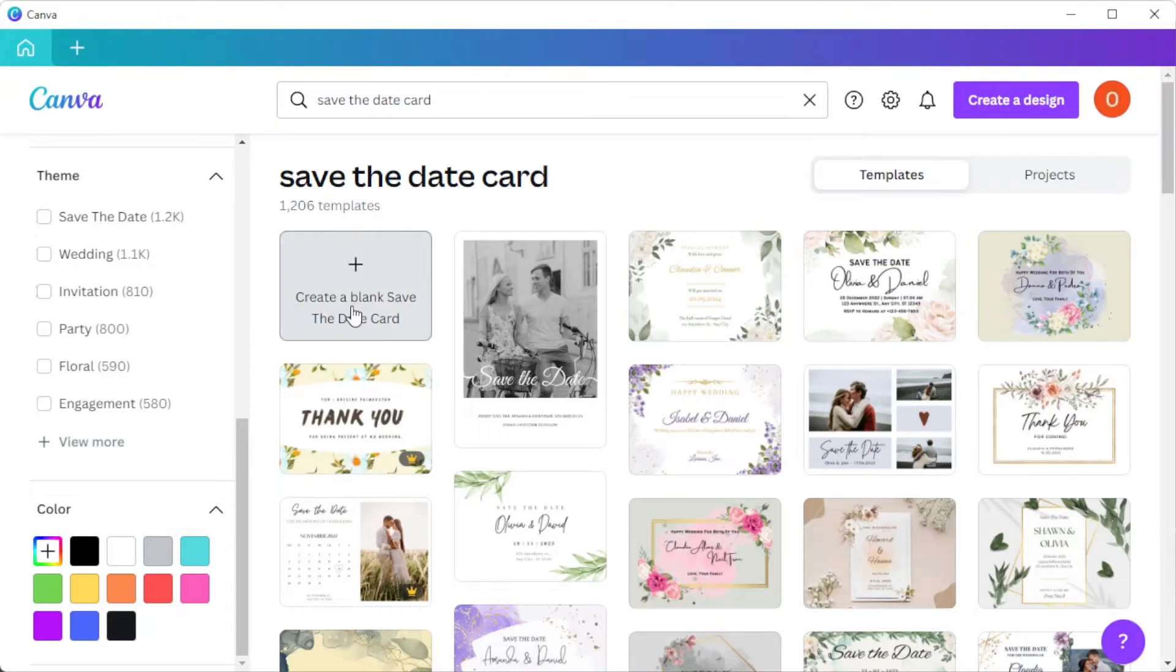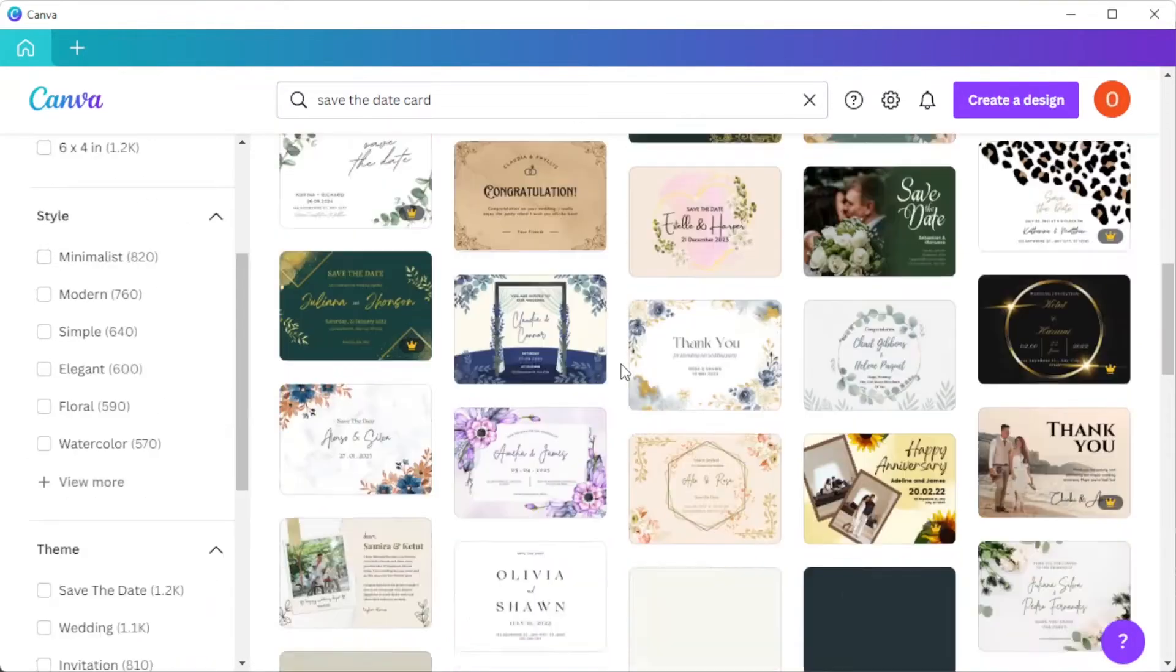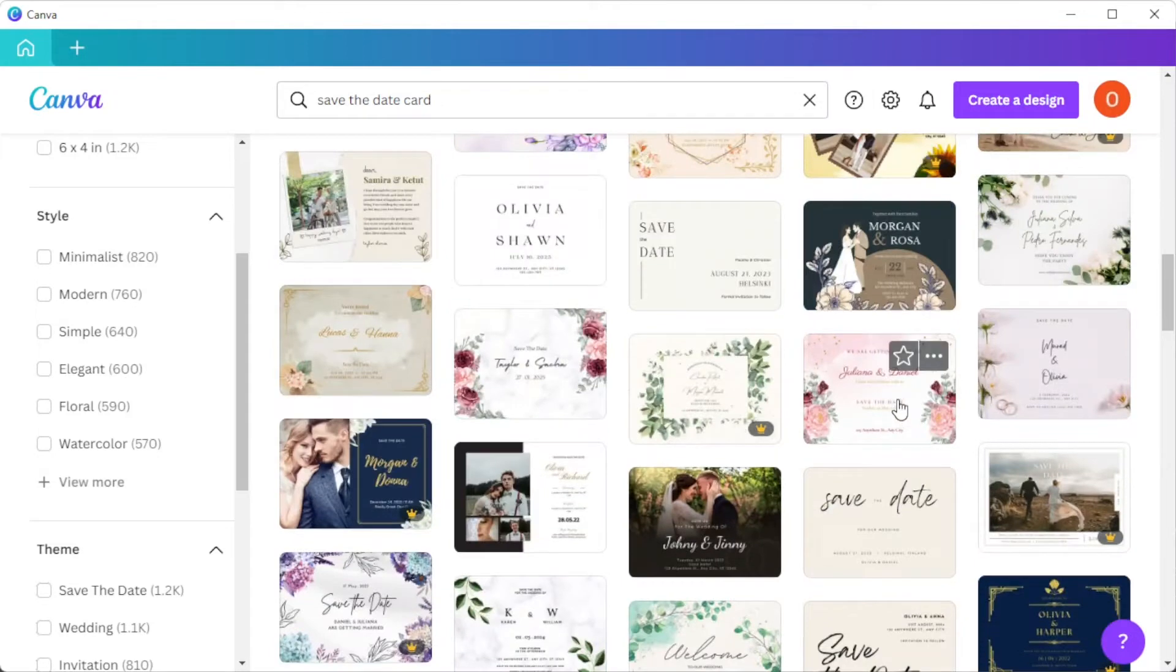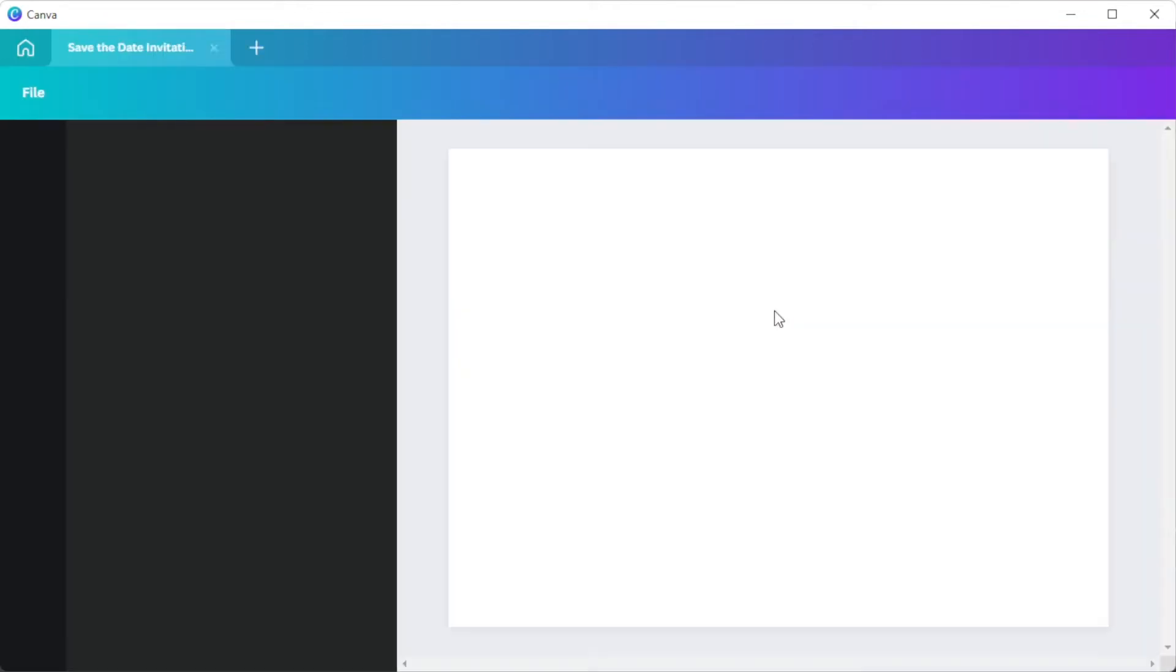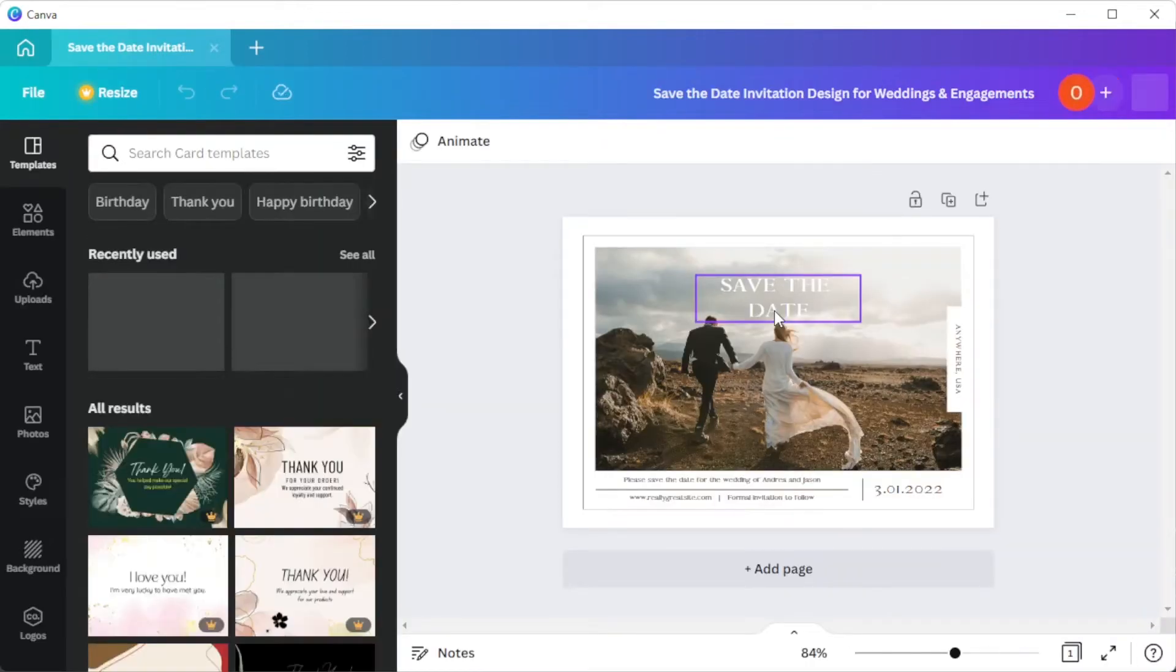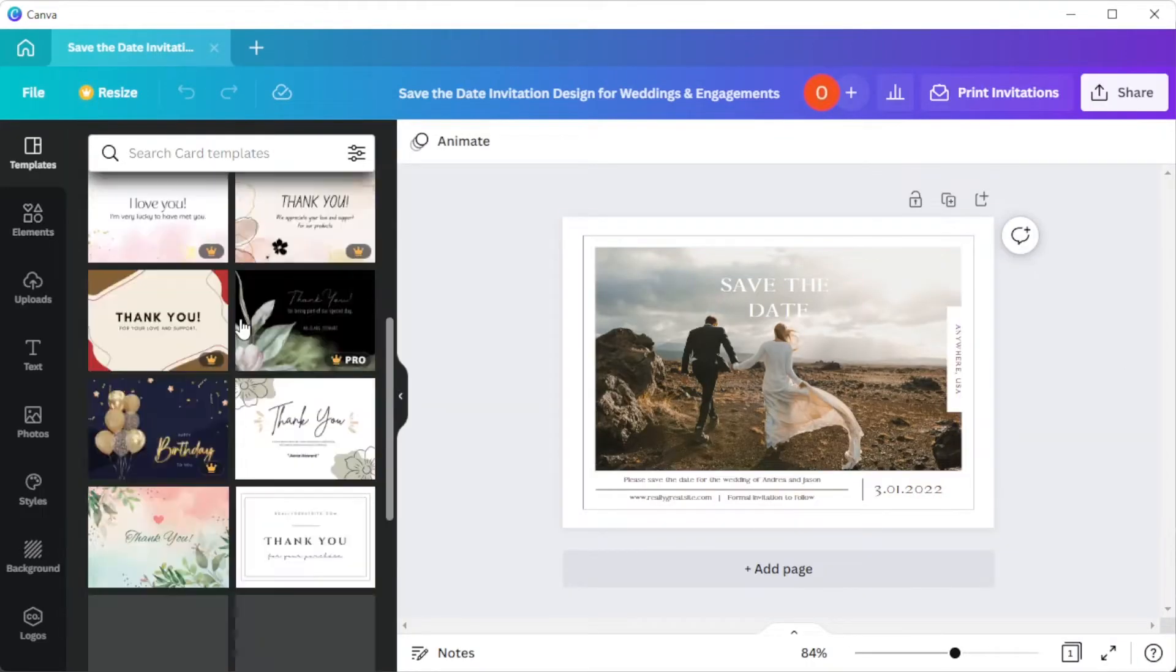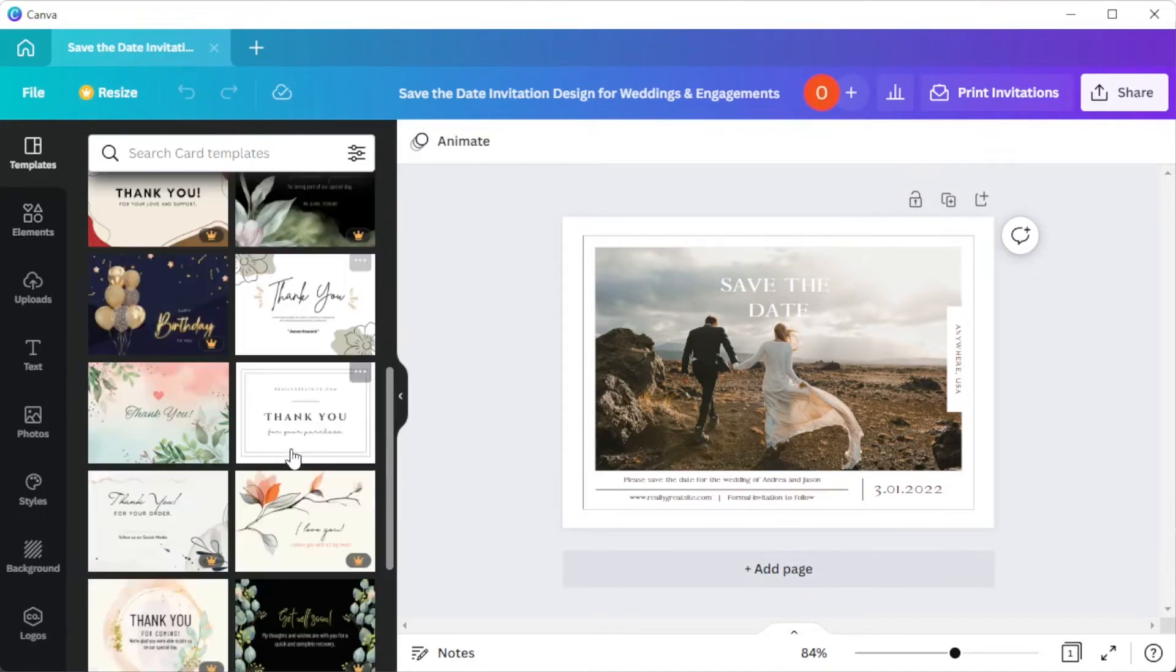Once you've found your desired template, you can now customize it. In the templates tab, you can still change the template if you change your mind. You can also use a different template on the next page if you like.